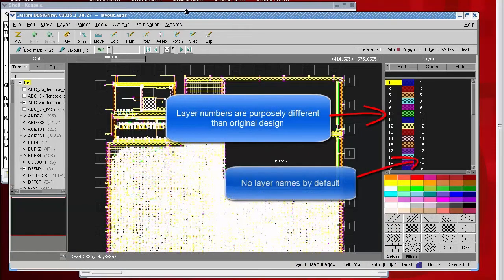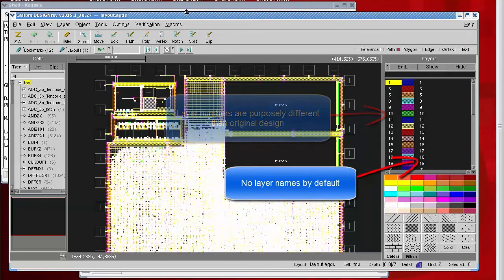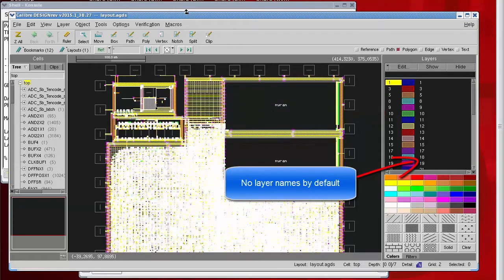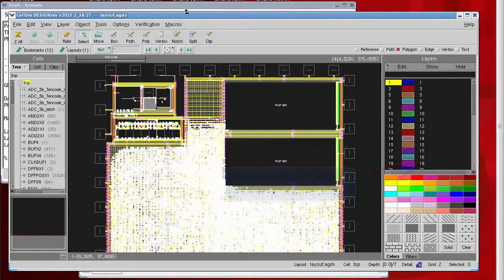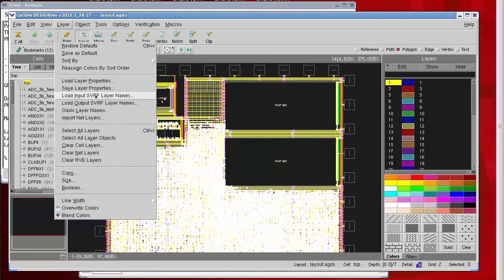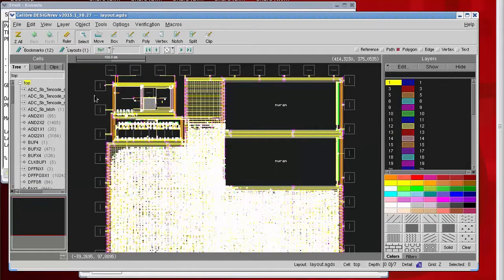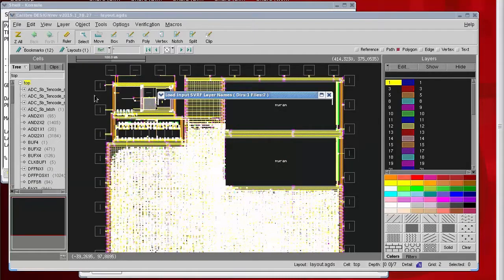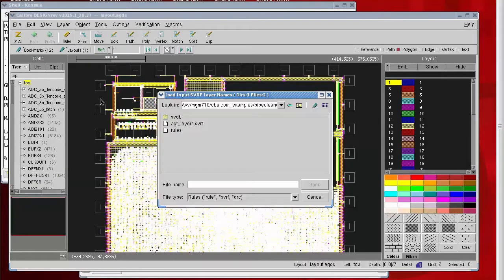In order to know which data is on which layer, I'll use the layer name file that was created when the annotated GDS file was created. Those were both covered in a separate video. The menu choices for layer and load input SVRF layer names is the technique we'll use to bring that layer name mapping file in.